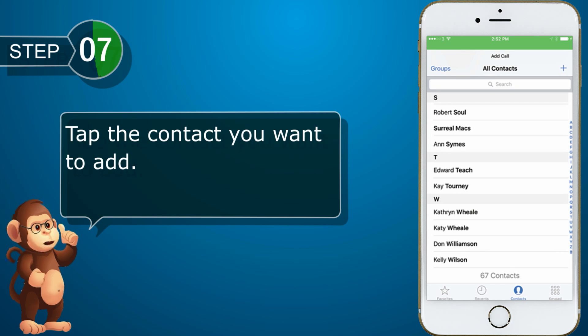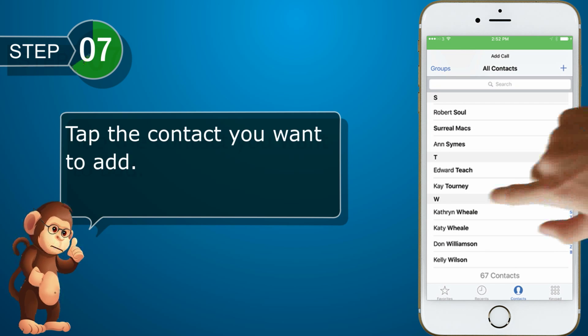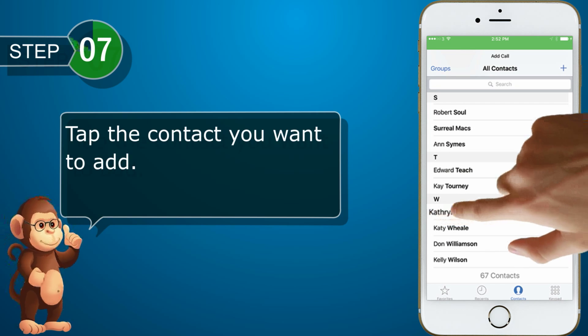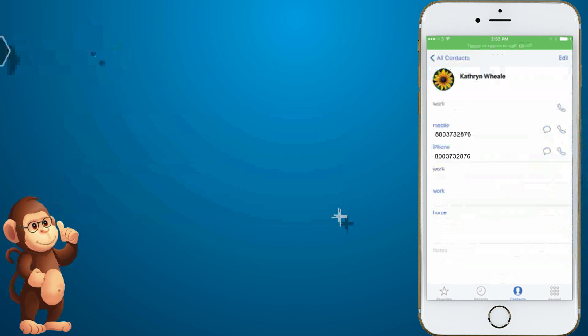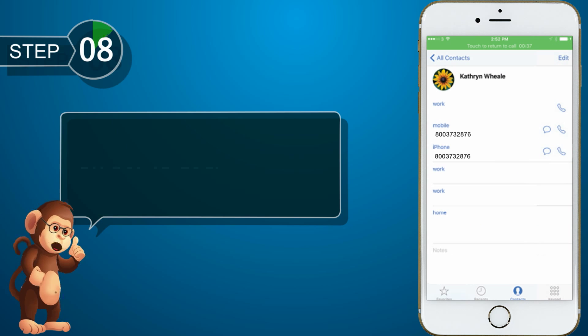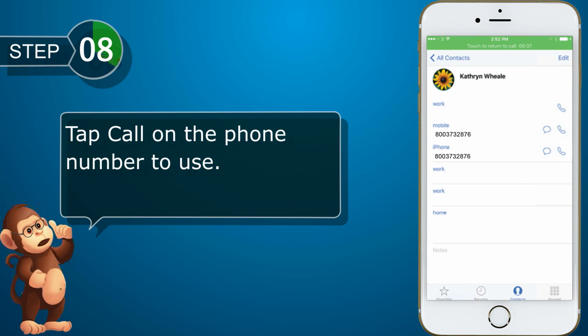The contact's record appears. Tap Call on the phone number to use.